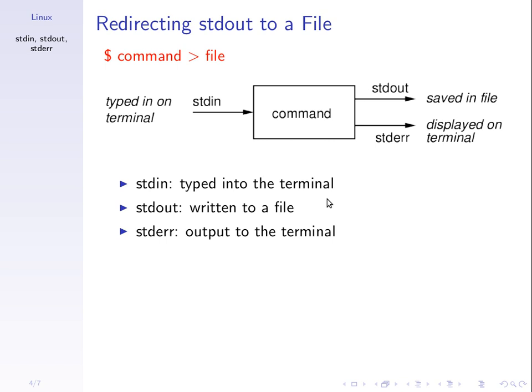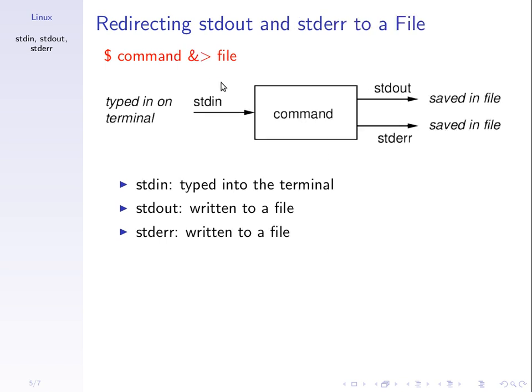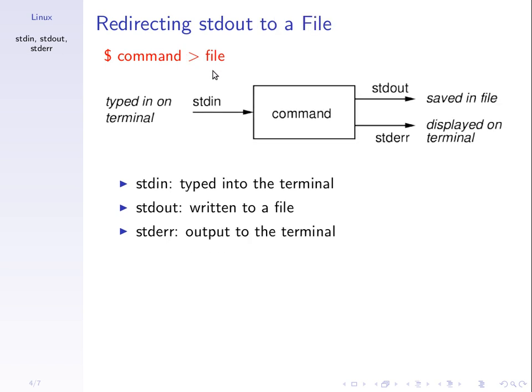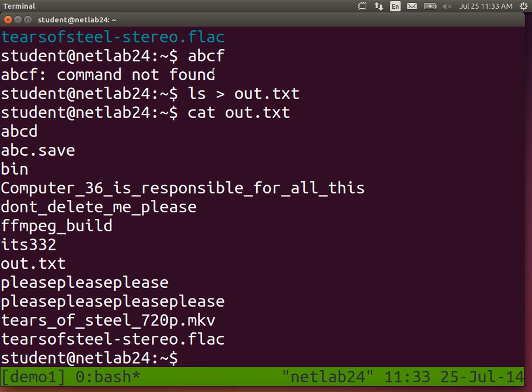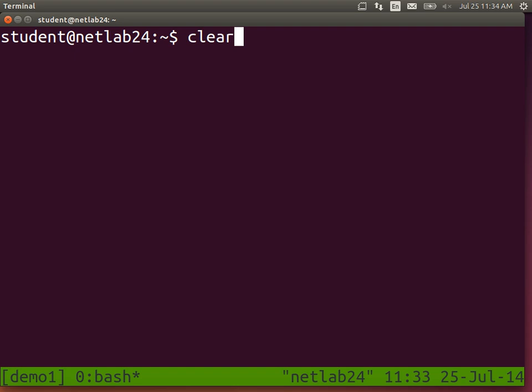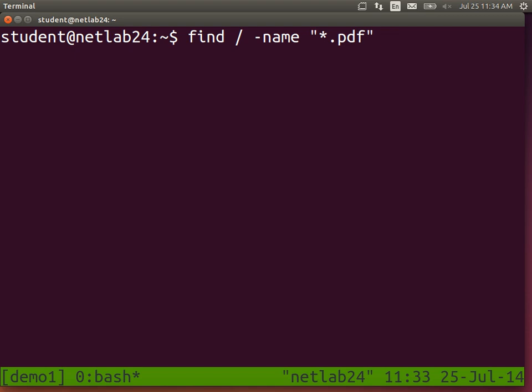So we redirect the output of the command from the terminal and send it to a file. Very useful if you want to look at that output later. That's redirecting standard output to a file using the greater than sign. You can redirect both the output and error messages to a file using ampersand greater than. Note the difference - the greater than sign saves only the normal output in a file, while any error messages are still displayed on the screen.